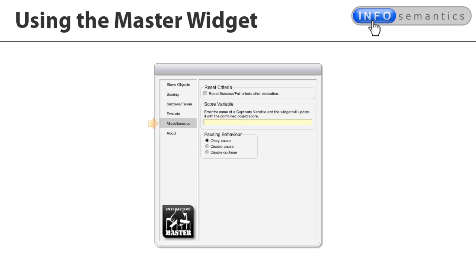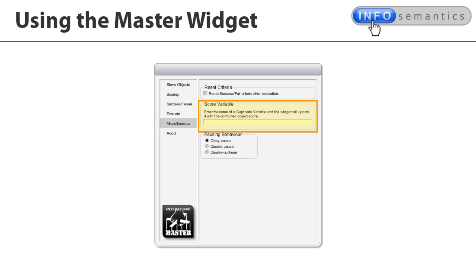Then you have a Preferences section where you can alter pausing options and get the widget to report its internal score to a Captivate variable, perhaps for use in some cool advanced actions you're building into your course.